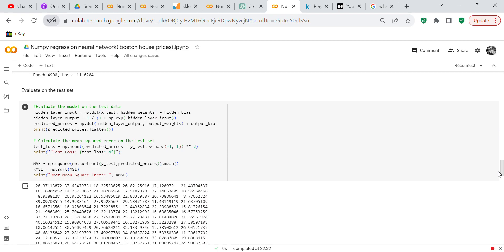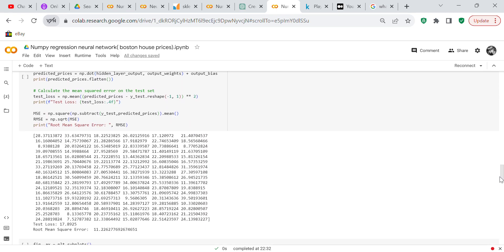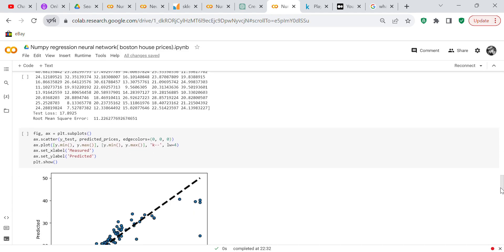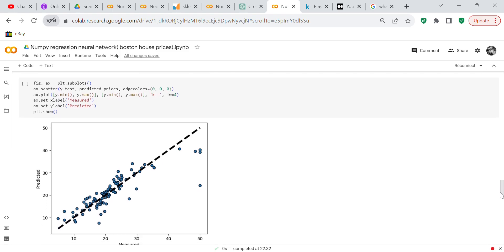Now we're going to test the model by evaluating it on the test set. We get the predicted prices, then calculate the mean squared error on the test set. The test loss is 17.8925, and the root mean squared error is 11.22. Using Matplotlib, I made a graph of the true points against the predicted points, and you can see there are some outliers.